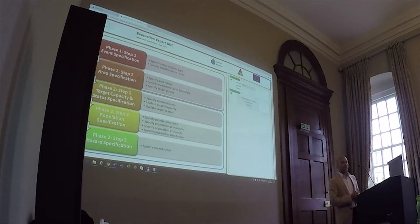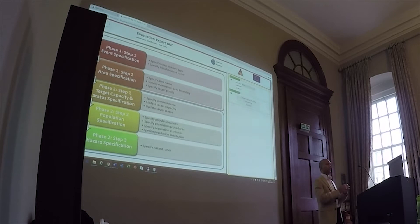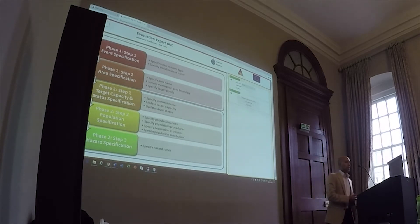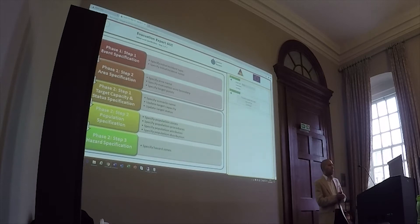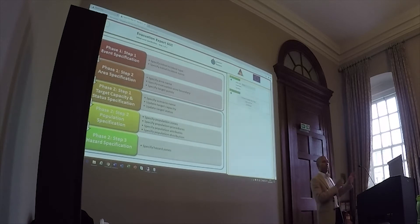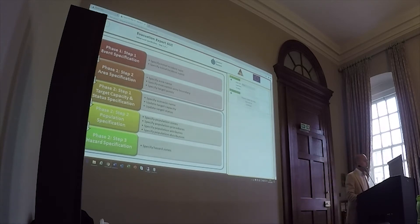WebExodus is a web-based interface. It was first created for the FP7 IDEA project. The idea being that not all people will have access during disaster management — not all people will have access to UrbanExodus, which is a desktop simulation tool requiring a lot of computing power. So WebExodus allows end users to specify the spatial data and all the input data that the simulation tool requires, and you can run the simulations remotely. We have a few cluster machines running with a lot of computing power, so the simulations run remotely and you can view the results back on WebExodus.